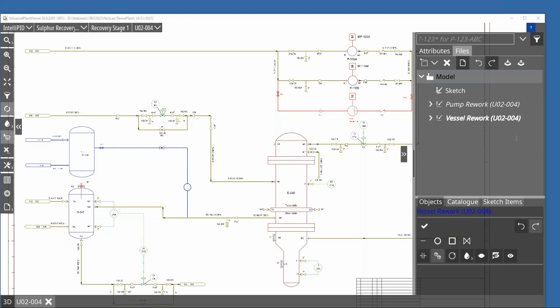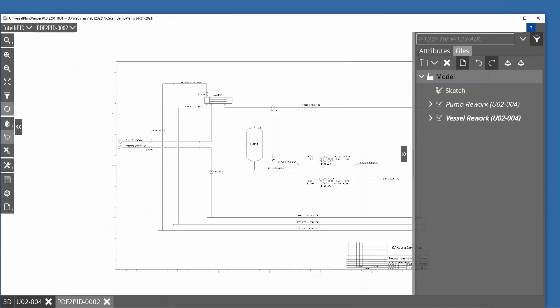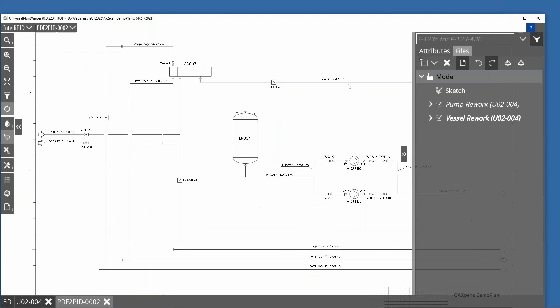Another question: does the same also work for PDF PIDs which were created from PDF files? The answer is: if you have used the PDF PID adapter to convert the files into IntelliPID so that they are available in UPV, then of course you can also create a sketch on top of this graphic and use the copy function. But it will have, in some sense, reduced intelligence because there are no additional properties on top of the graphic.